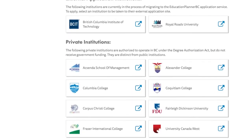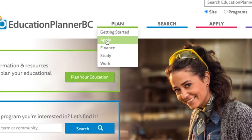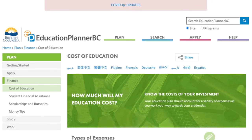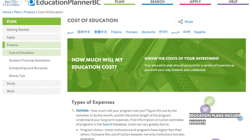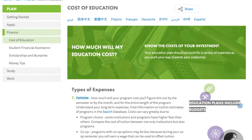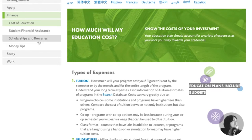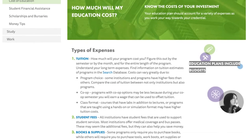The next tab within Plan is the Finance section. This section covers more information about the different types of finances that come with post-secondary learning, such as the cost of education and the types of expenses that come with it, student financial assistance, scholarships and bursaries, and money tips, so students know the best ways to save their money.